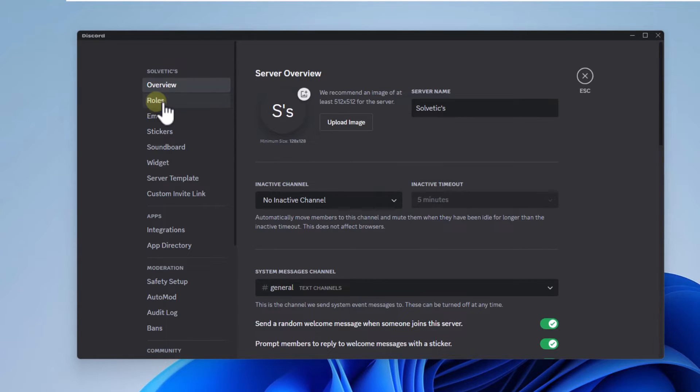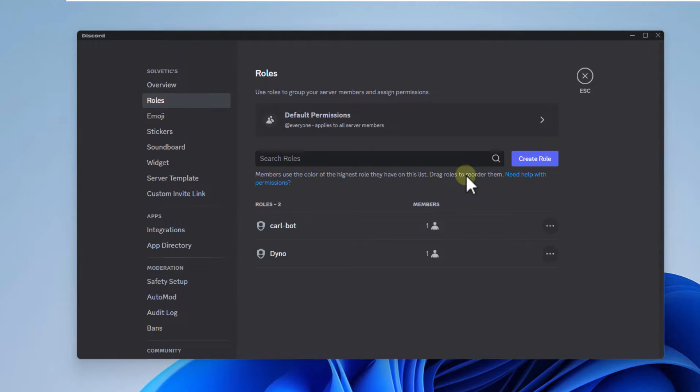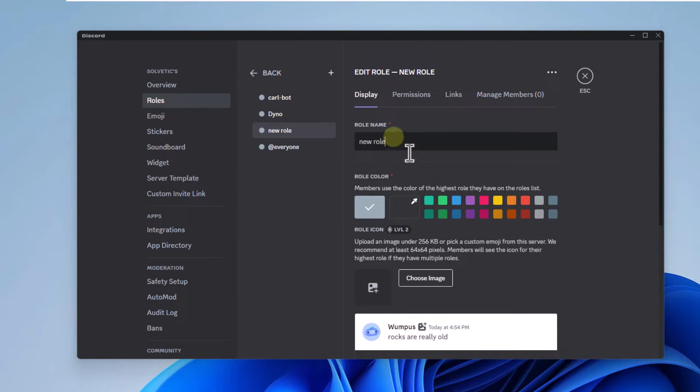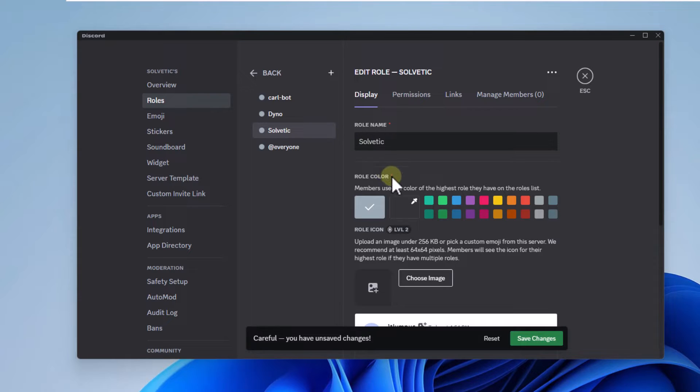After this, you're going to go to the roles section and there you will click on create role. Here, enter the name of your new role and click save changes.